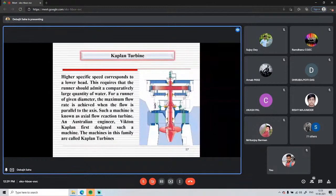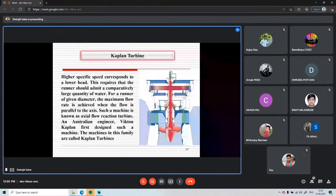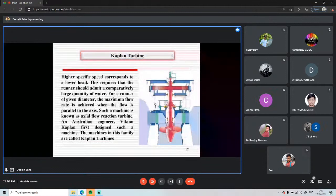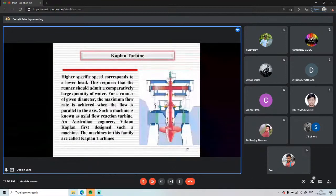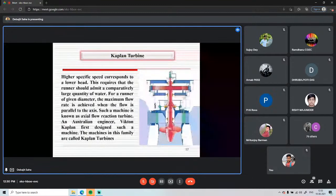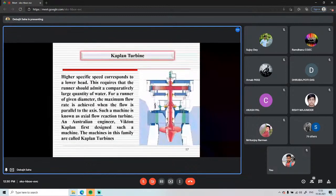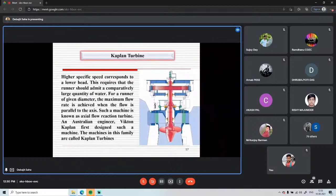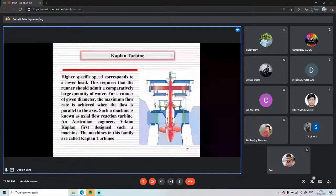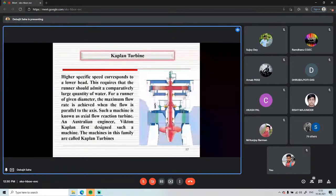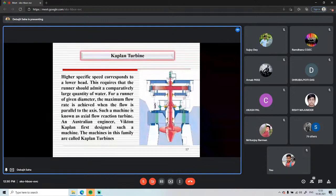High specific speed corresponds to lower head, and the Kaplan turbine runner must admit a comparatively large quantity of water. The Pelton turbine is high head, low discharge; the Francis turbine is medium head, medium discharge; and the Kaplan turbine is low head, high discharge. For a runner of given diameter, maximum flow rate is achieved when flow is parallel to the axis — making this an axial flow machine. This turbine is named after its inventor, Victor Kaplan.